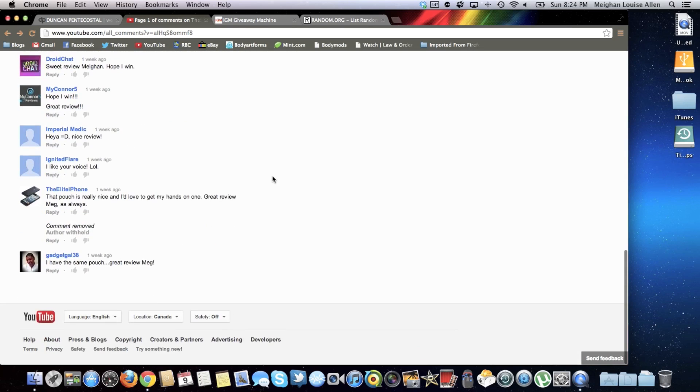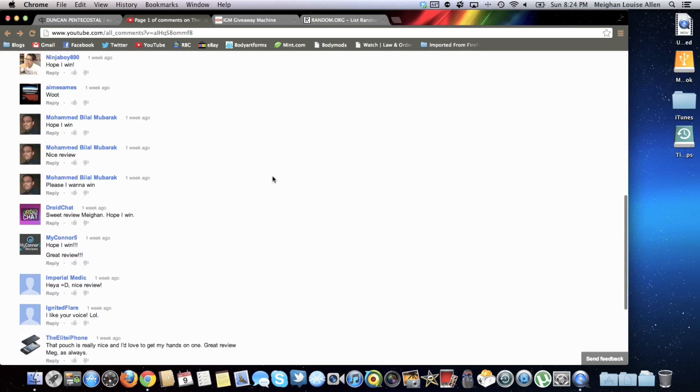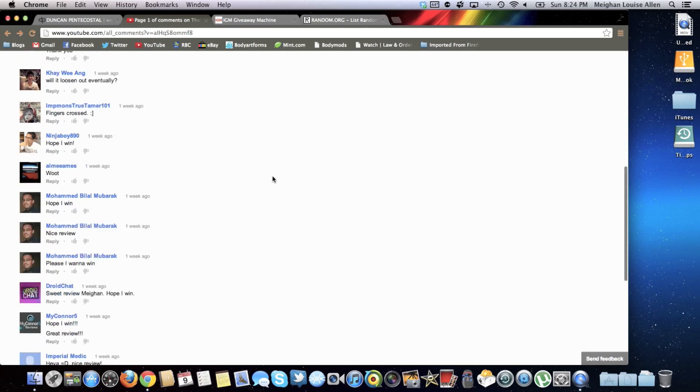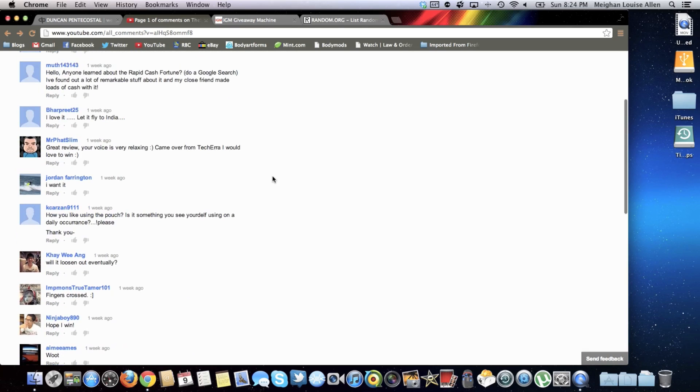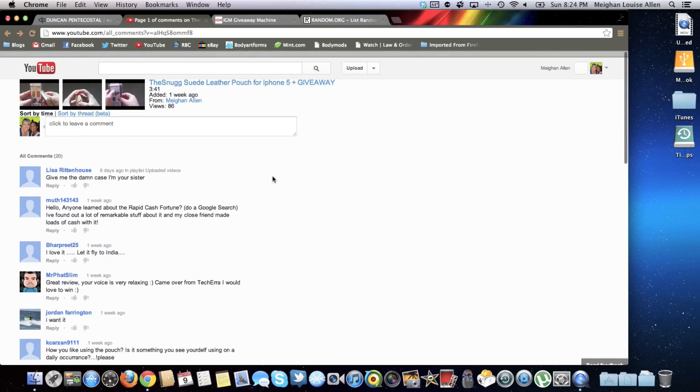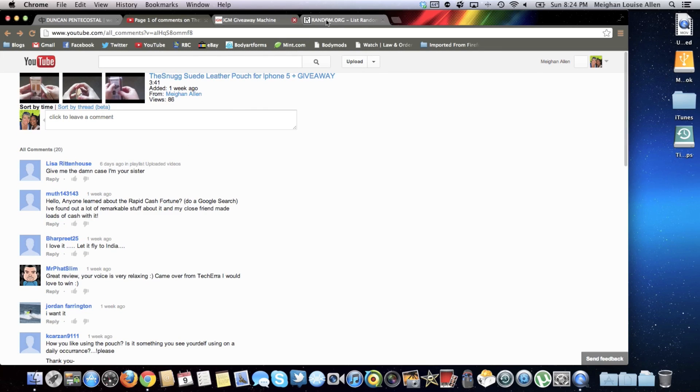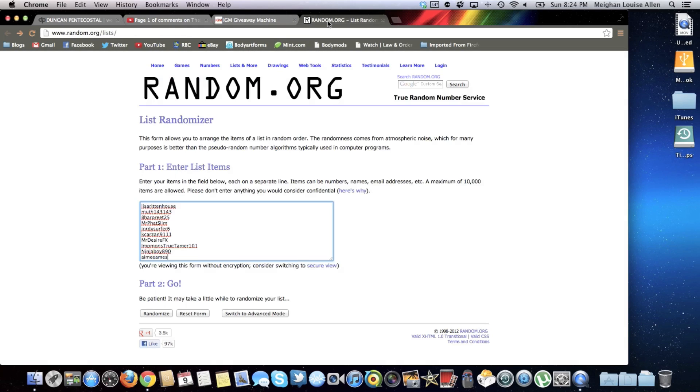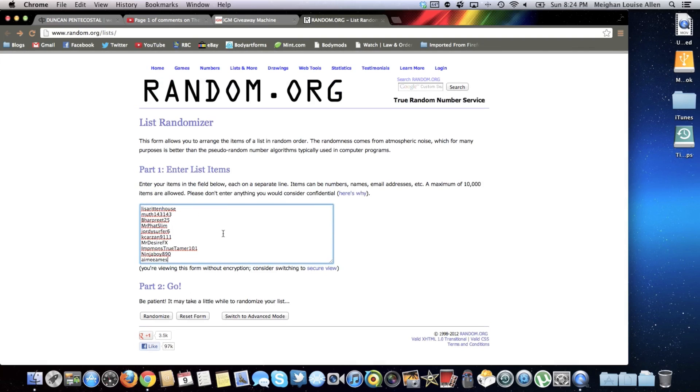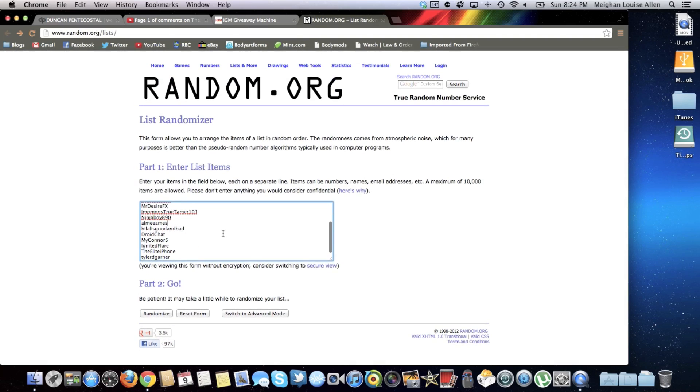Thank you to everyone who left a comment down below. It is greatly appreciated. I made a list and put it in random.org here, and so we're just going to randomize it and give it back to you guys.